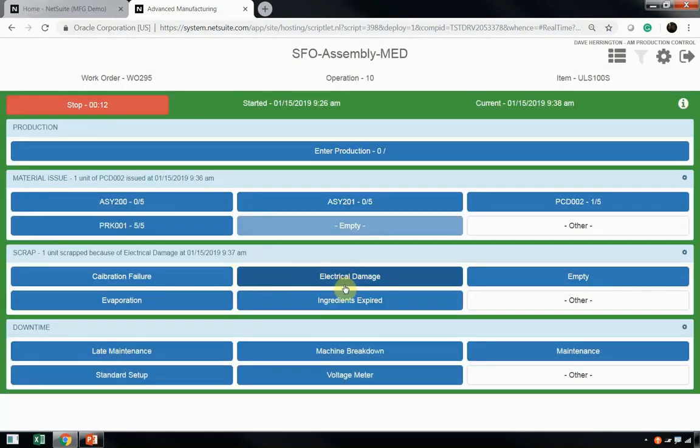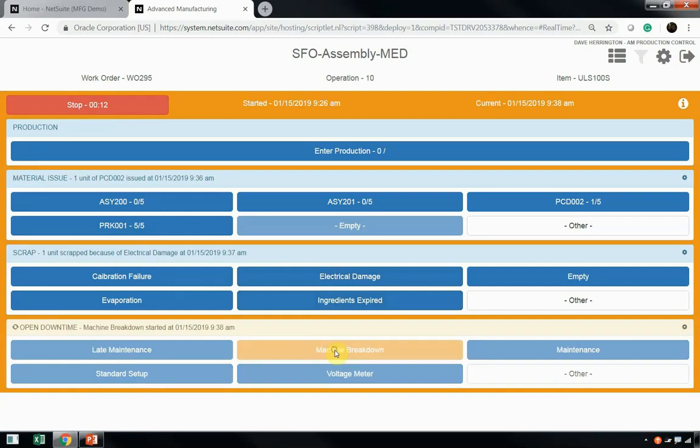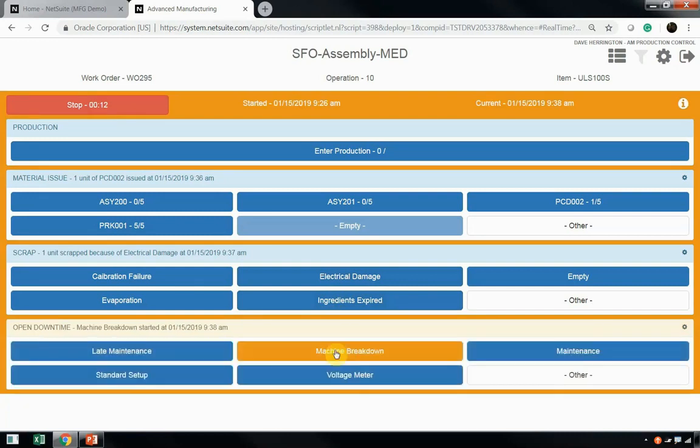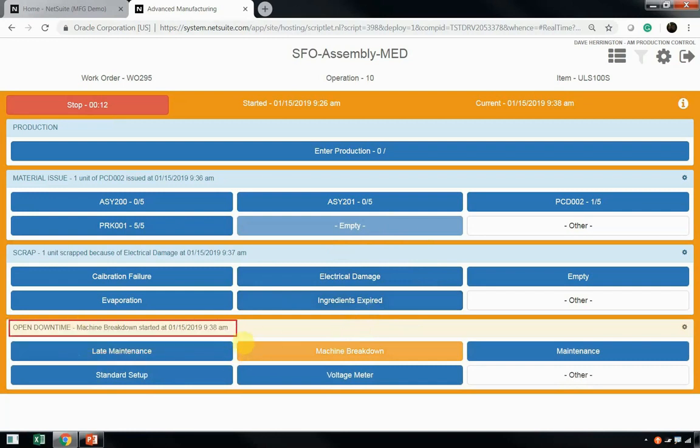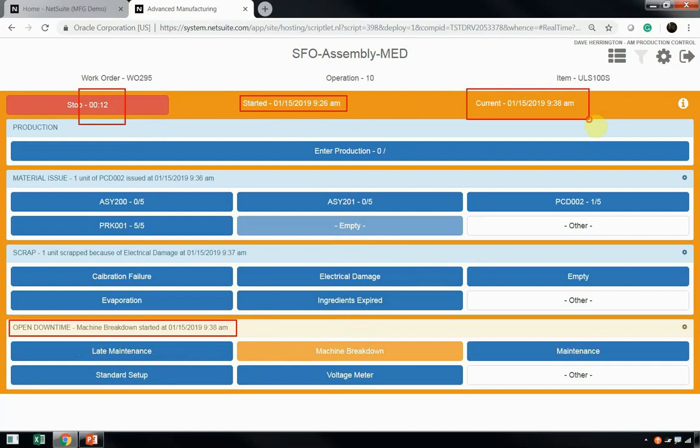Now, as with any production environment, there are times where we do incur downtime. If Dave were to incur downtime here, let's say for machine breakdown, Dave can just select the machine breakdown option, and what you'll notice is that the background of his tablet turned yellow. And what's happened here, open downtime has started at 9:38 a.m. Again, we can still see what time we started our work order, how much time has elapsed, as well as the current system time of the work order.